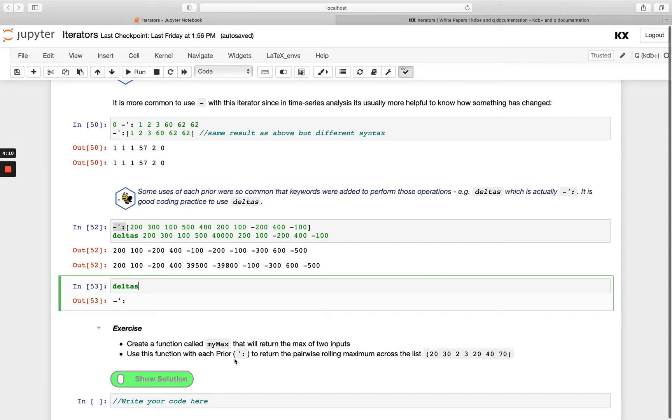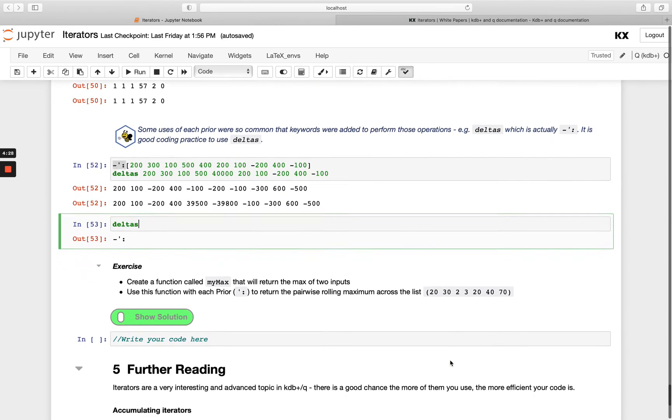To return the pairwise rolling maximum across the list. We'll be looking for the maximum between each element and the one previous to it. You can pause the video and have a go at that.